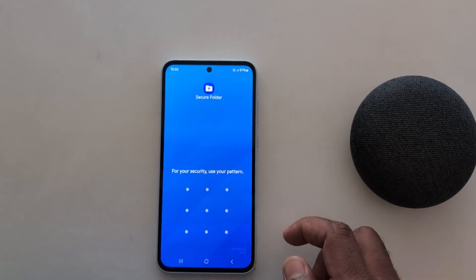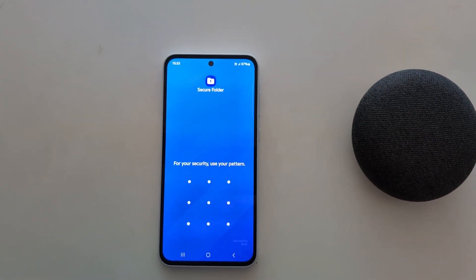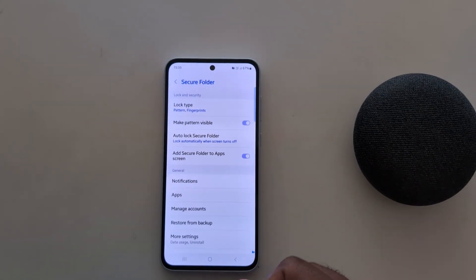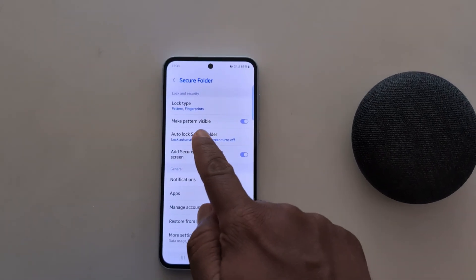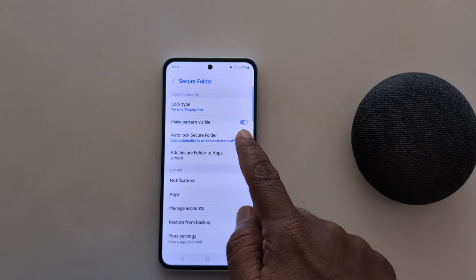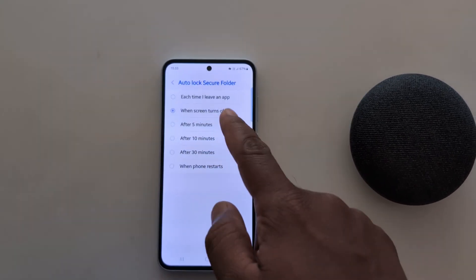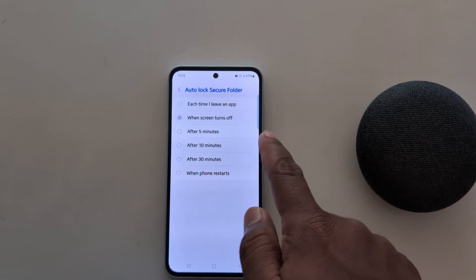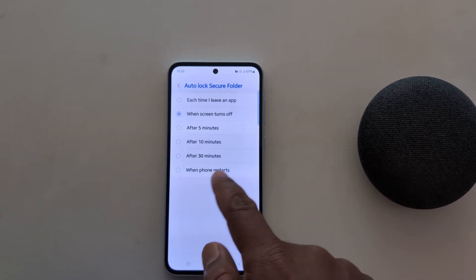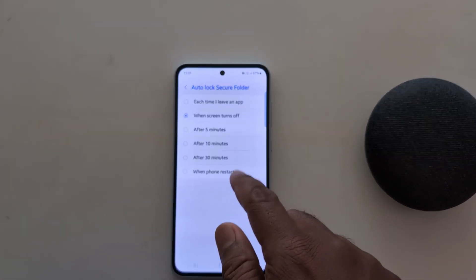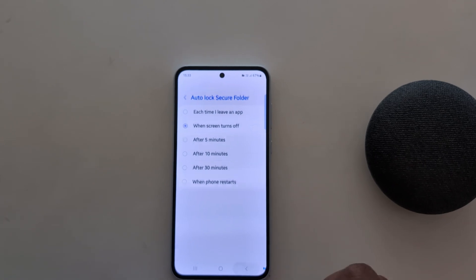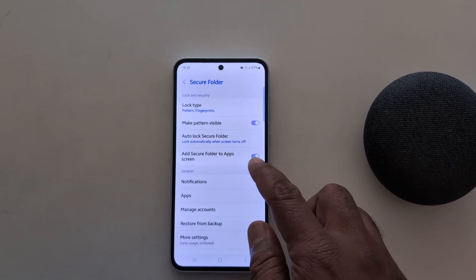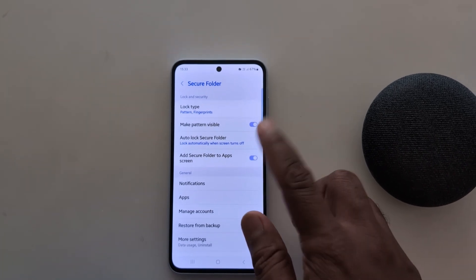To access it, tap on Secure Folder. Now you need to unlock your phone to access the Secure Folder on your device — a quite useful feature. Here you can see the 'Make Pattern Visible' option and Auto Lock Secure Folder — tap on it. Here you can select to automatically lock Secure Folder: when screen is turned off, after 5 minutes, 10 minutes, 30 minutes, or when phone restarts. Go back. Add Secure Folder to app screen — if you want to show Secure Folder on the app drawer, make sure to toggle it on.